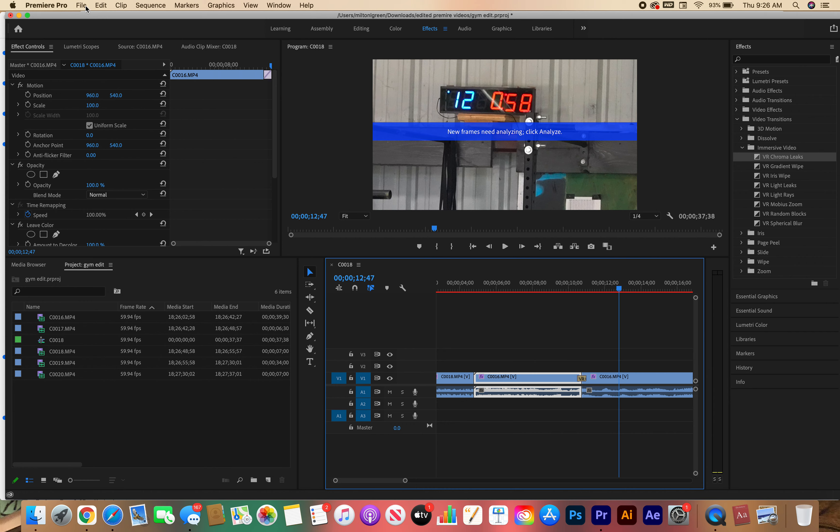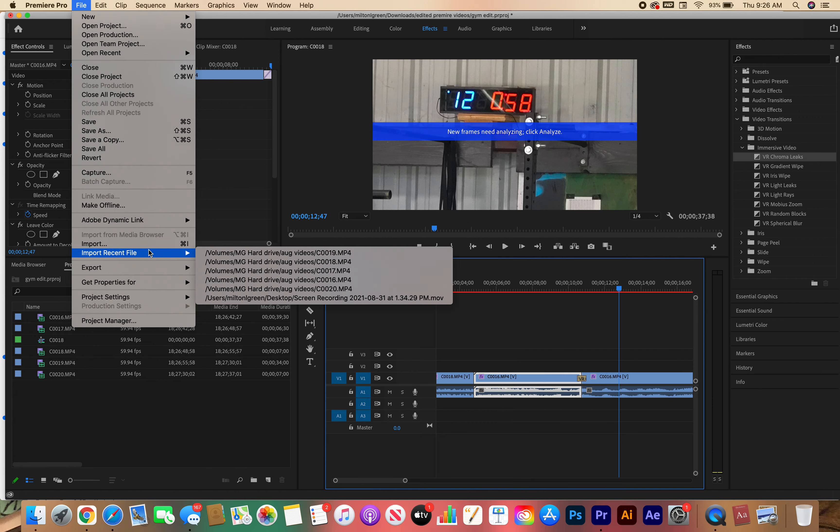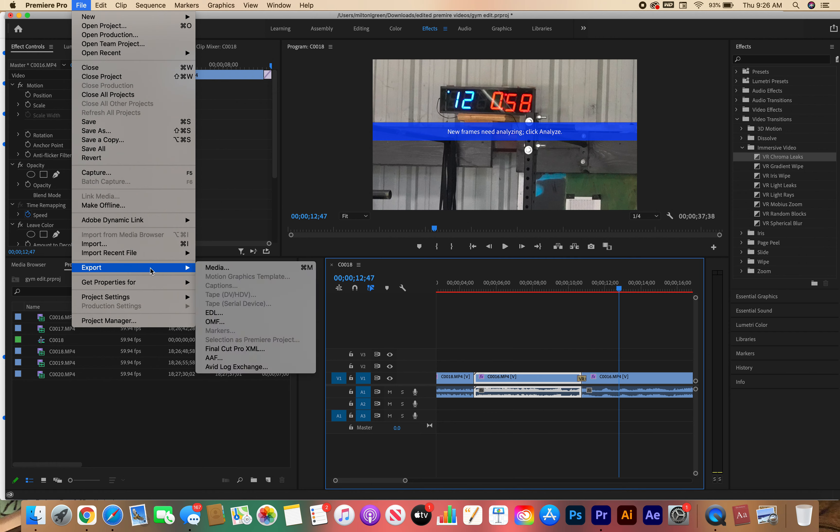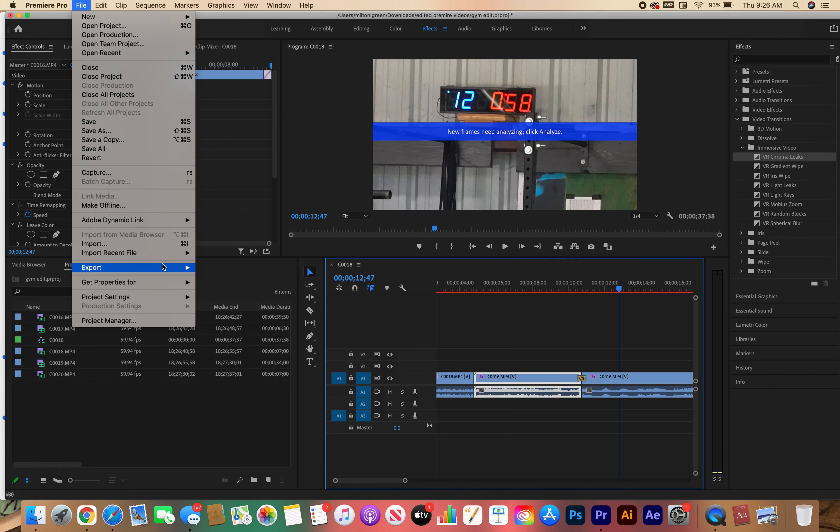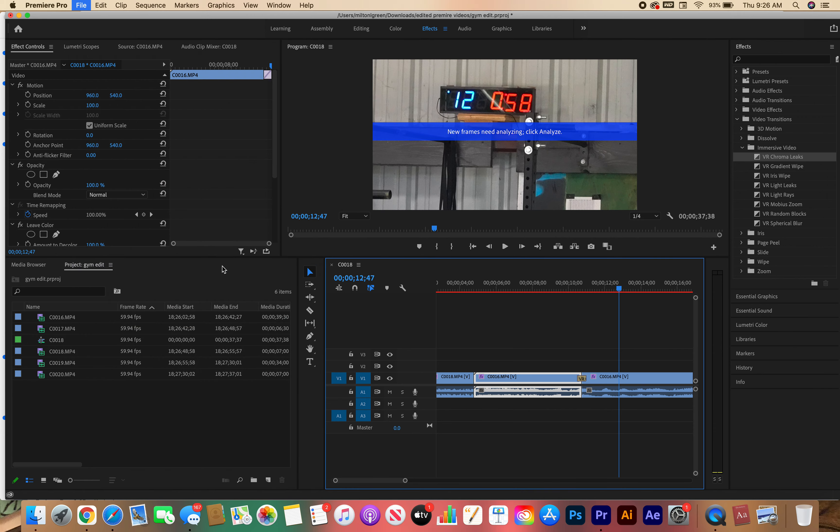But when you need to see it, you need to turn it into a movie format or a movie file. You might have noticed like MP3s or whenever you watch video, sometimes it's going to be saved as a movie file. The way that you're going to do that is go to Export, then go to Media.